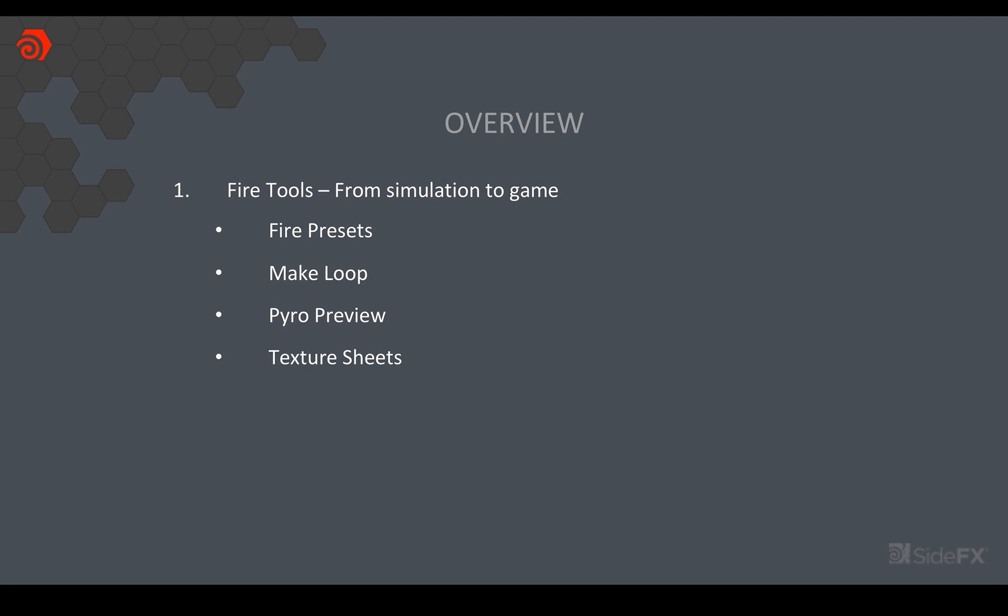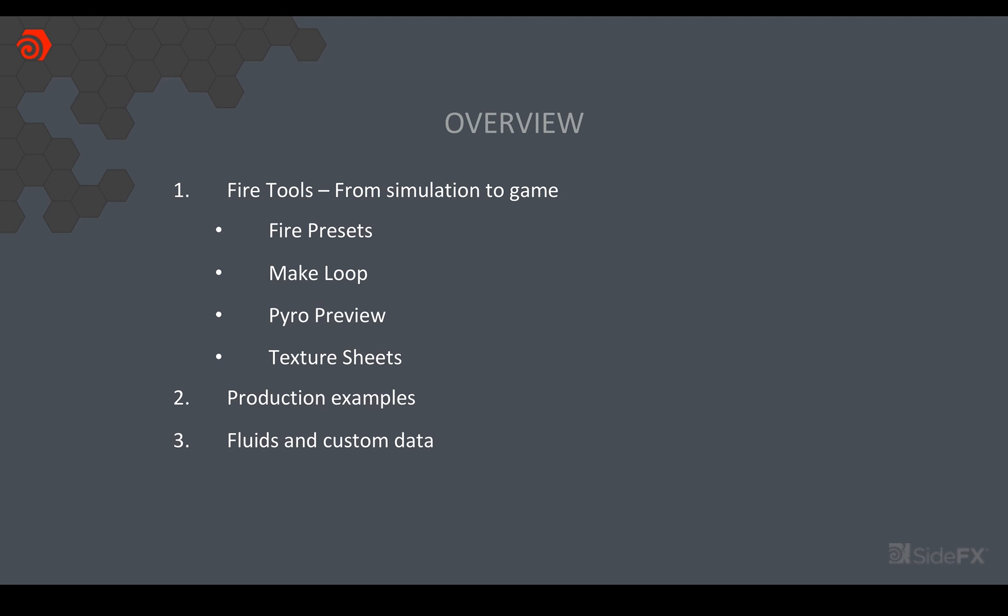So the first thing I'll be covering is a fire workflow and this will cover a number of tools: the fire presets, make loop, pyro preview as well as the texture sheets. I'm also going to show you a couple of production examples of how those were used. And then lastly I want to just look at fluids and how we can get fluids from Houdini into your game engine and also some things I did in order to get some custom data across.